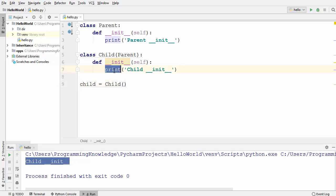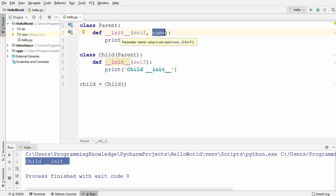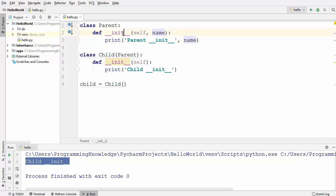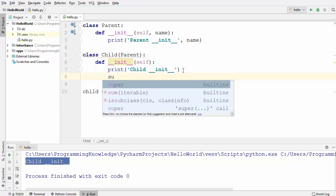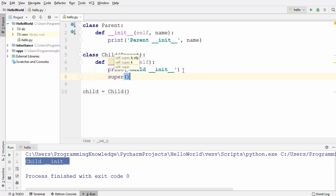In some cases you might want to pass some parameters into your super class. For example, let's say I want to pass an argument called name and then print the value of name. How can I call the parent's init function using the child class instance? It turns out there is a function called super in Python that allows us to refer to the super class implicitly. This super function is a built-in function which returns a proxy object that allows you to refer to your super class.